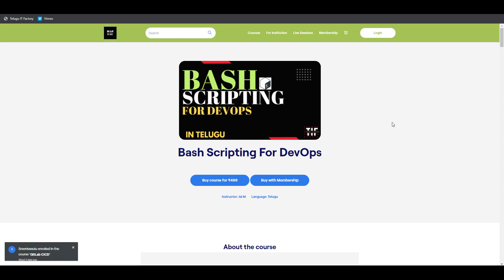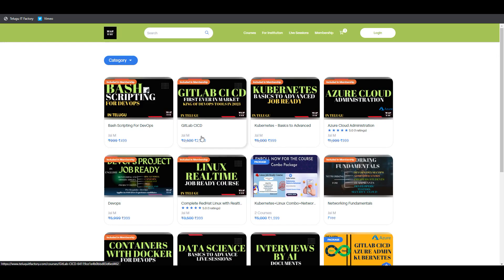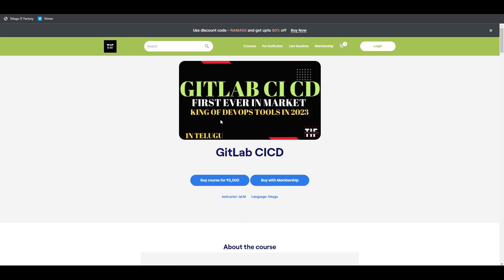Do more practice with Bash scripts. Practice will definitely help you a lot. Also, GitLab CI/CD is very, very important.